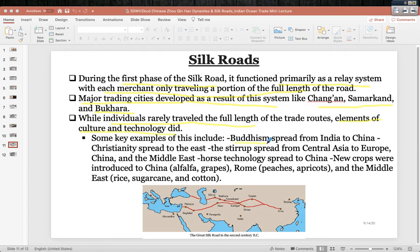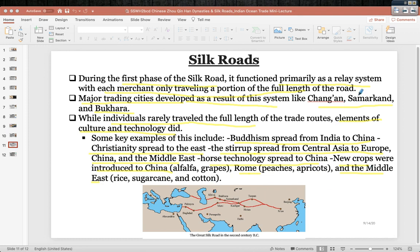Individuals rarely traveled the full length of the trade routes, but culture and technology absolutely spread. Buddhism spread from India to China; Christianity spread east; the stirrup spread from Central Asia to Europe; new crops were introduced — alfalfa and grapes to China, peaches and apricots to Rome, and rice, sugarcane, and cotton to the Middle East. The Silk Road will peak again from 1200 to 1500 CE, which we'll cover in Unit 2 when discussing the Mongols and the Dar al-Islam.